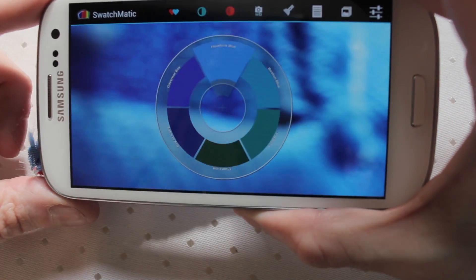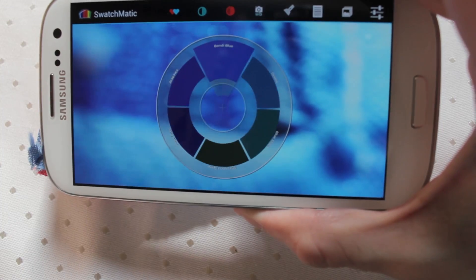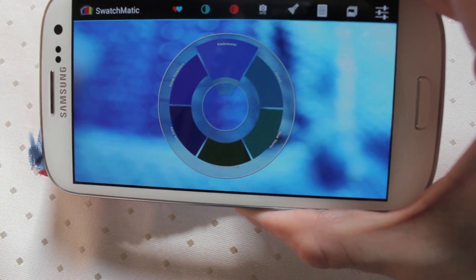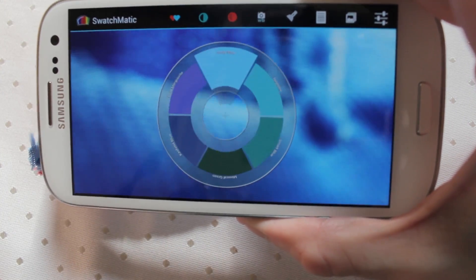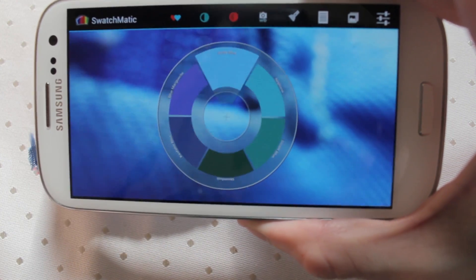It's free. Go grab it. Swatchmatic. You really can't get a better app out there right now for doing this kind of work. Fantastic piece of kit.